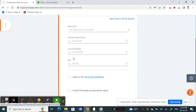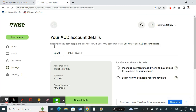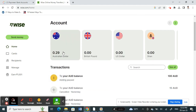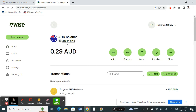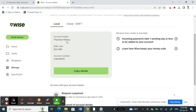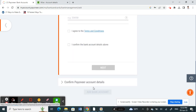To get your account details, go to your Wise account, log in, and click on the account that you want to add to Payoneer. Open it and click on the account number — this will give you the account details that you need to enter into Payoneer.